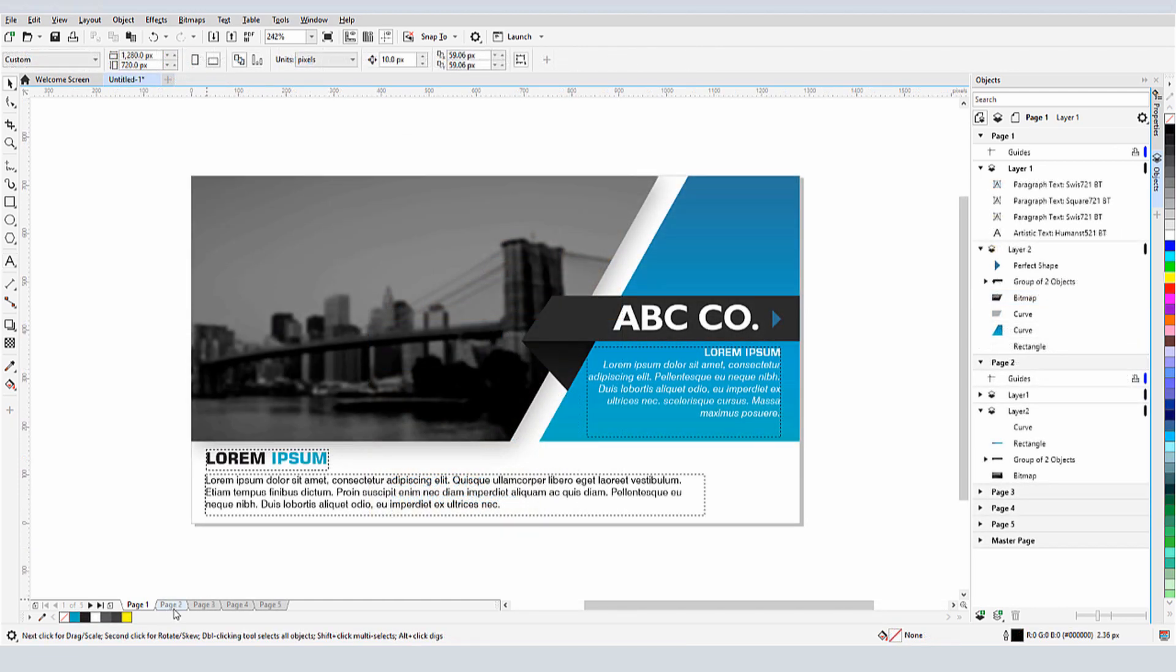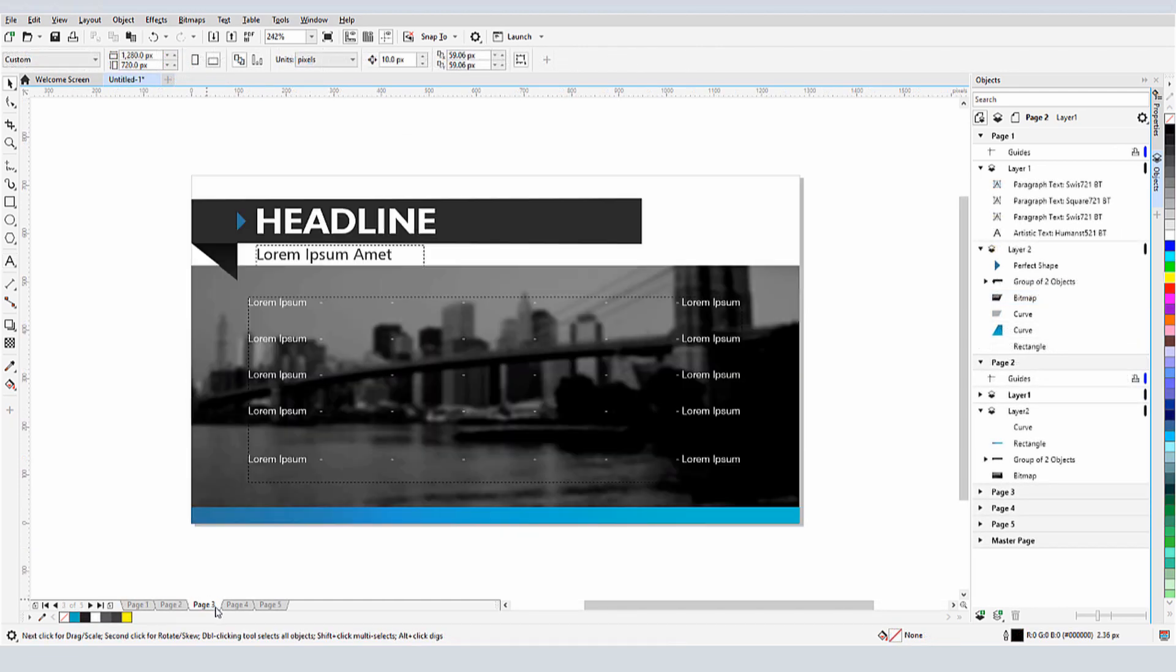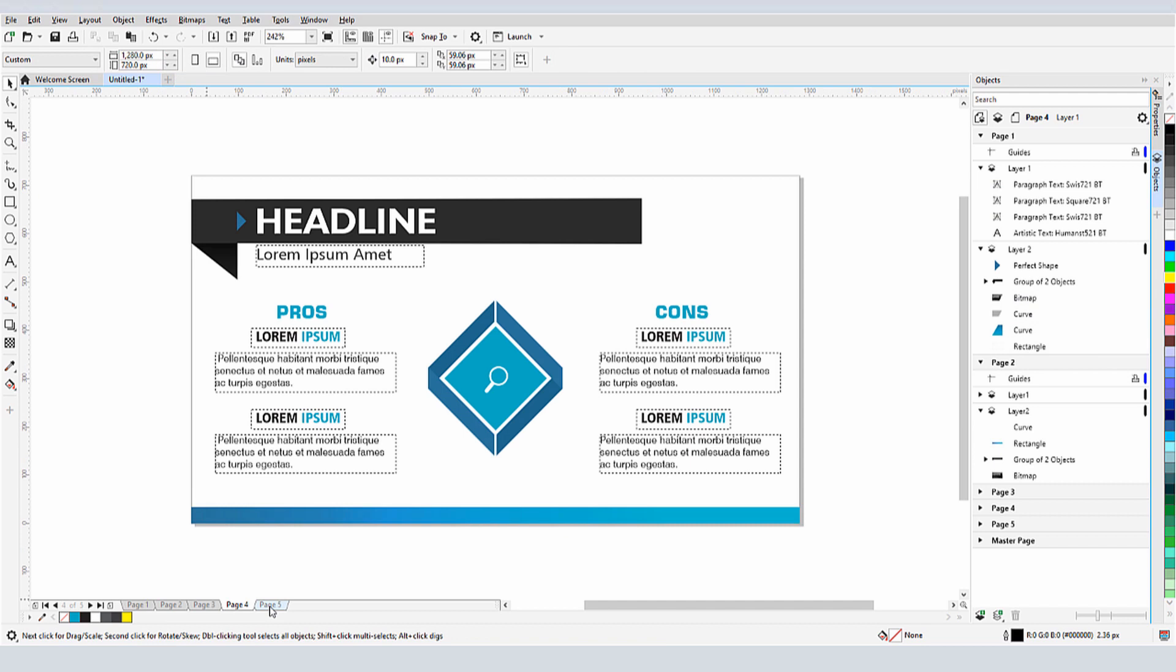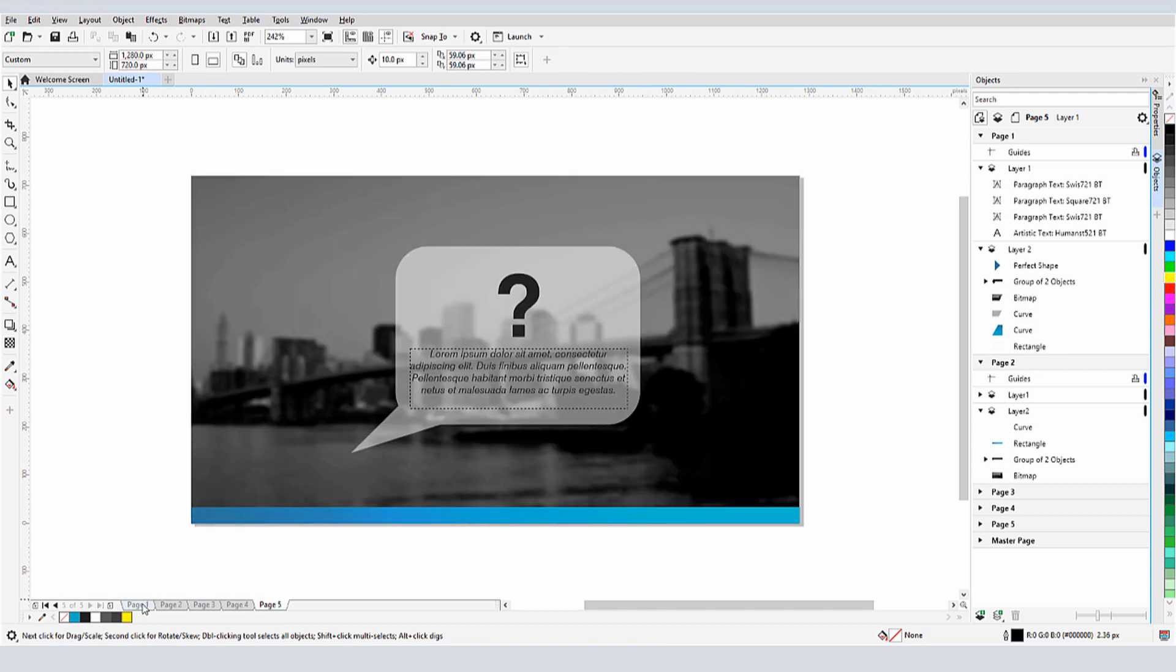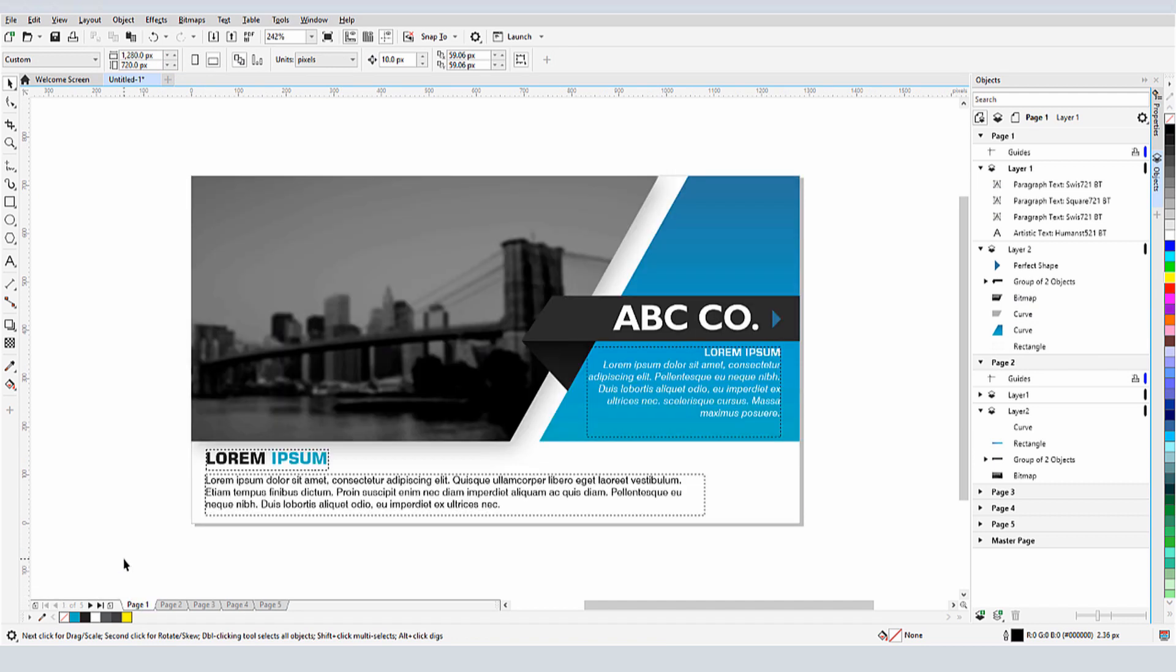Now, say I've created a several page presentation document that I want to use as a template. This document has default styles set for fonts, shapes, curves, etc.